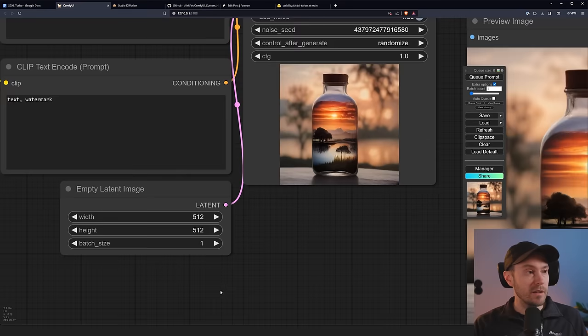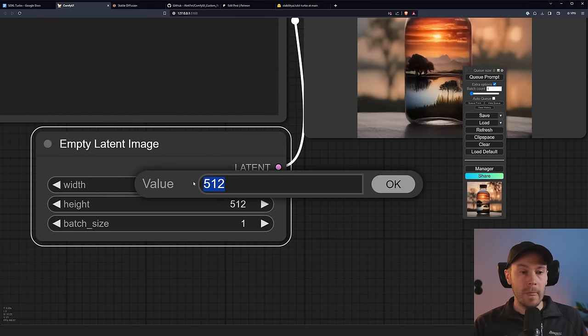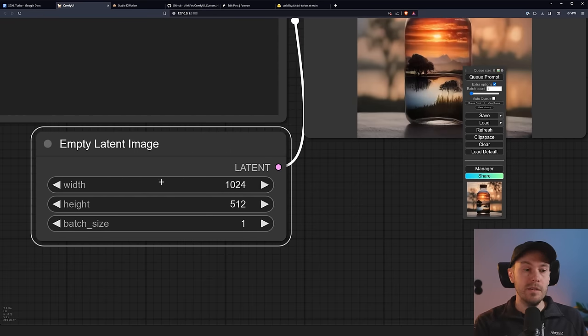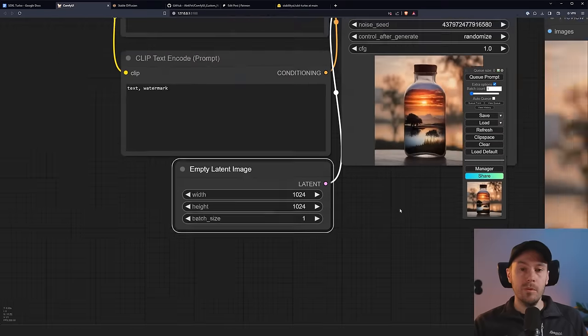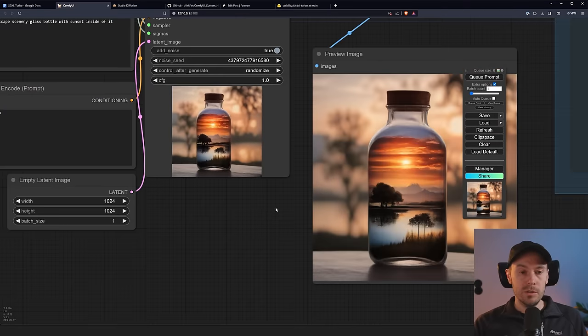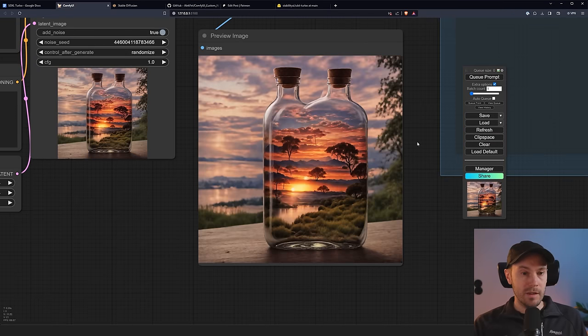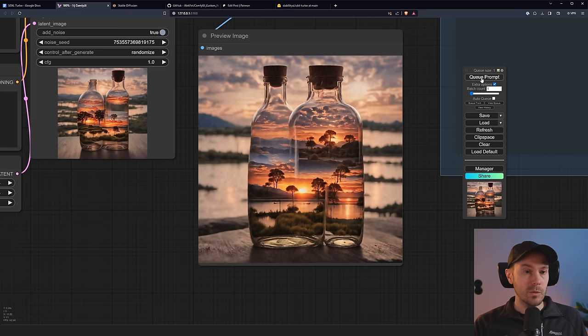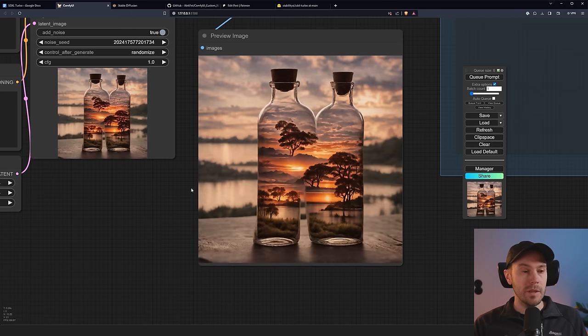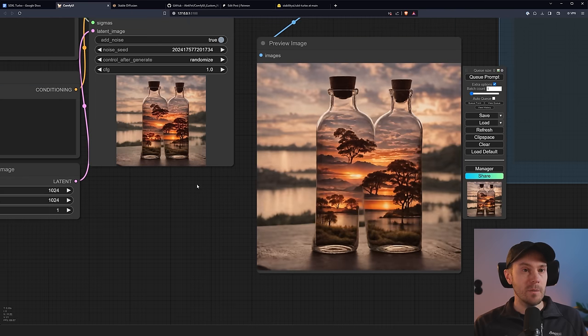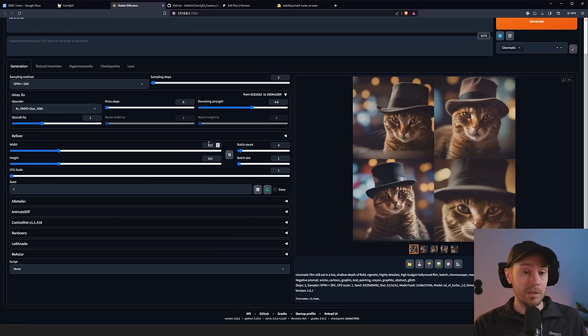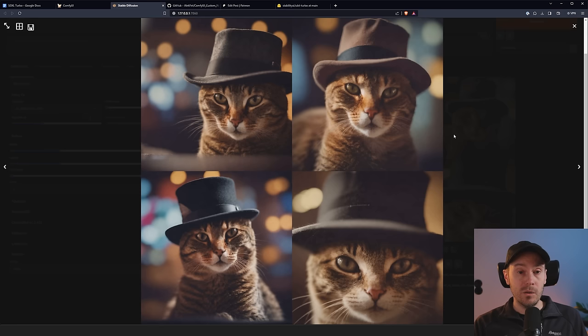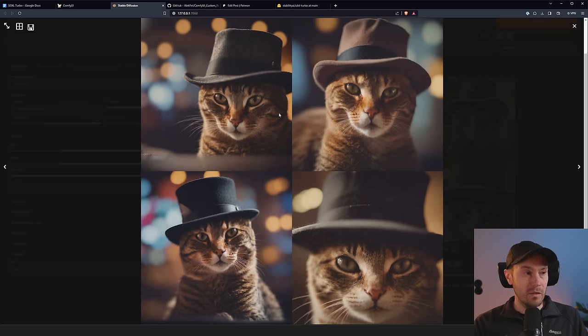Now we're currently running this at 512 by 512. You can increase it, 1024, for example, but you will lose some speed in the process and some coherence. As you can see, now we have two bottles. So the best way to do this would be with a high-res fix, which I showed you in the beginning in Automatic1111. So here, for example, we ran 512 by 512, and then we upscaled it. So these images here are in 1024 by 1024, but they started off as 512 by 512 to get the composition right.